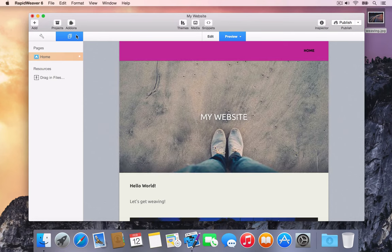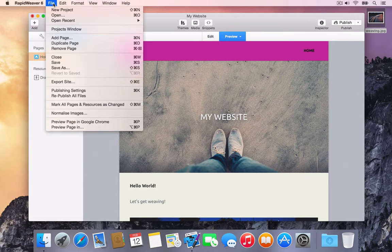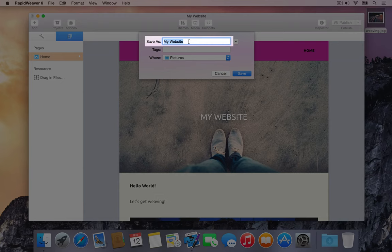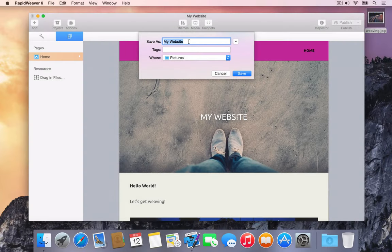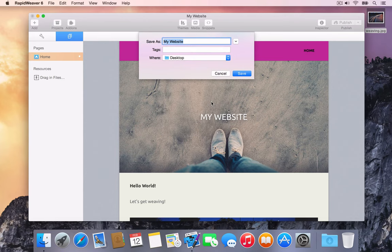Let's save the project. Select the File menu and choose Save. RapidWeaver automatically suggests the project name based on the title of the site. Confirm where you'd like to save the project to. We'll save this project to the desktop.